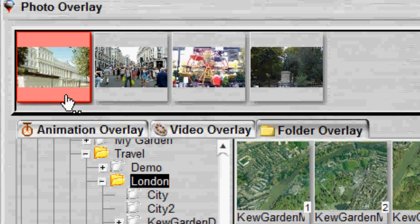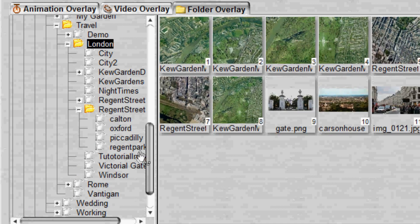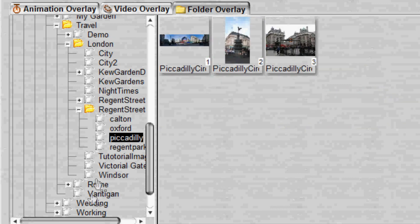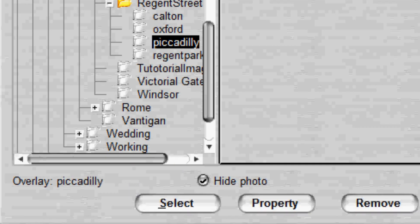At the top of the dialog are thumbnails of photos in the current album. Click the thumbnail to select the photo to which you want to attach the animation. To replace the photo with a set of photos, in the Folder tab, browse the left directory tree. Click the Select button to confirm your selection.